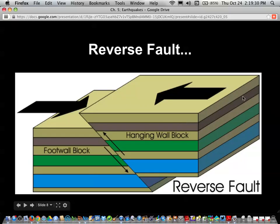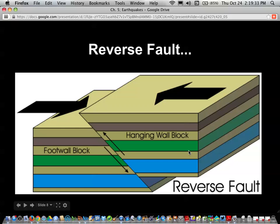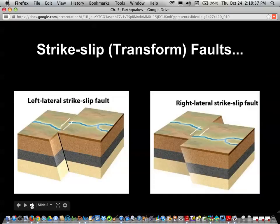A reverse fault forms where there's compression or moving-together forces, and the hanging wall moves up. There are also strike-slip or shear faults — also called transform faults. The San Andreas fault is partly a strike-slip fault, though it's also a compressional fault.